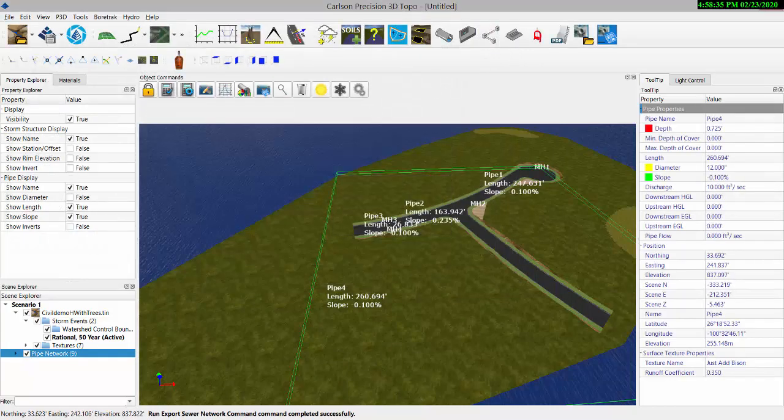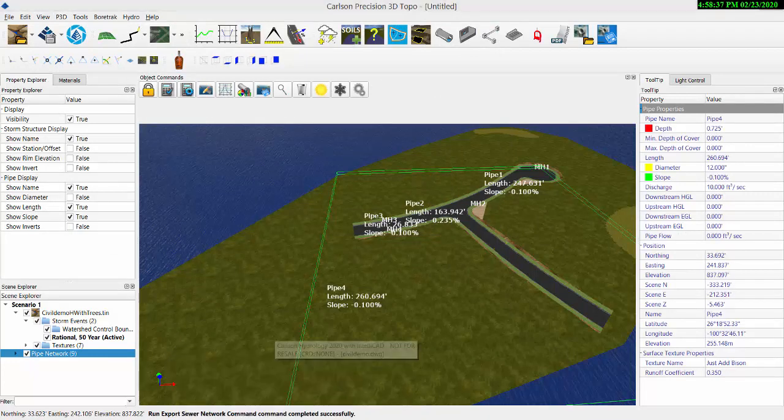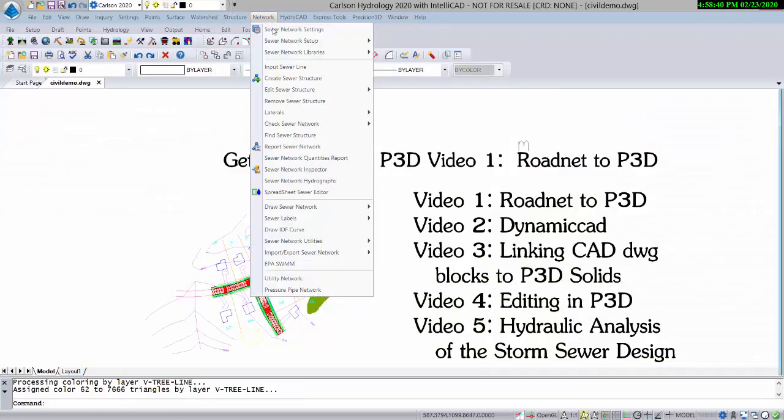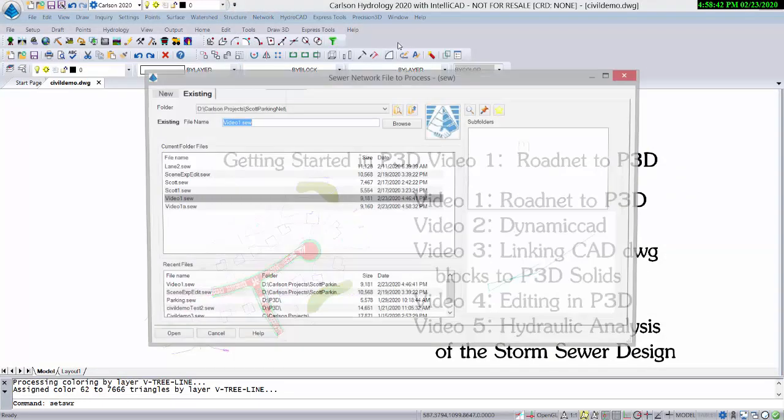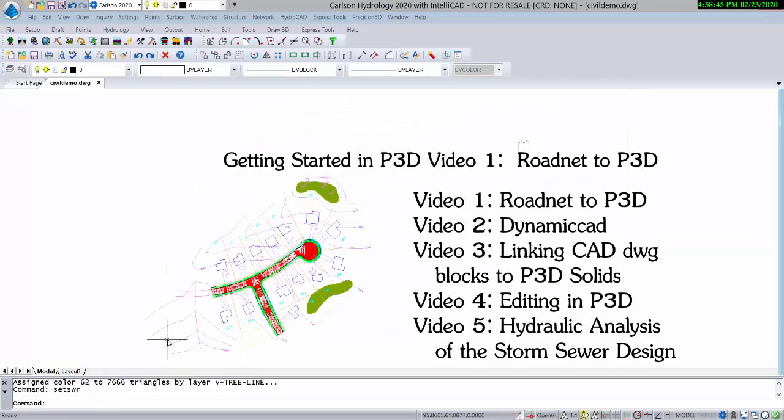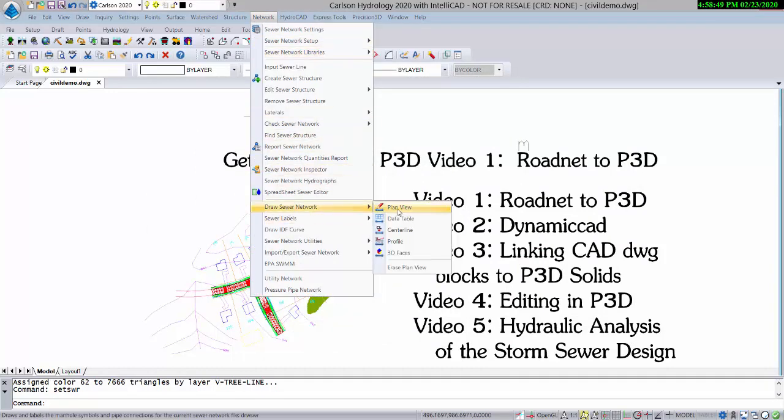Over here in Carlson Hydrology, we'll set that as our active sewer file. With that set active, go to network and draw it in plan view.